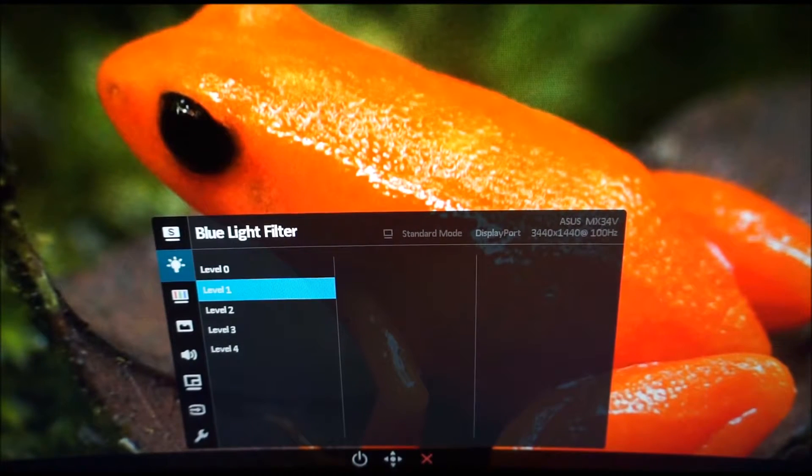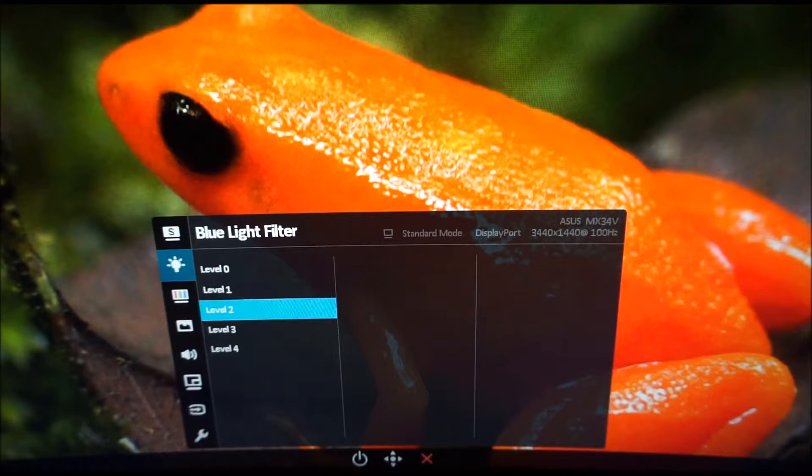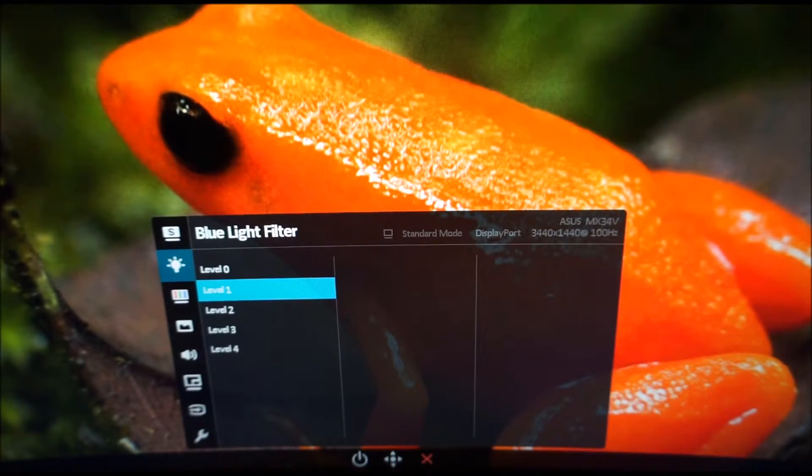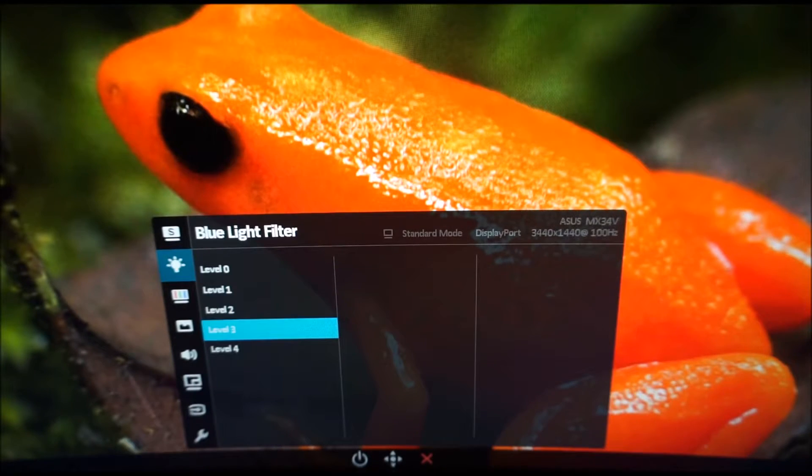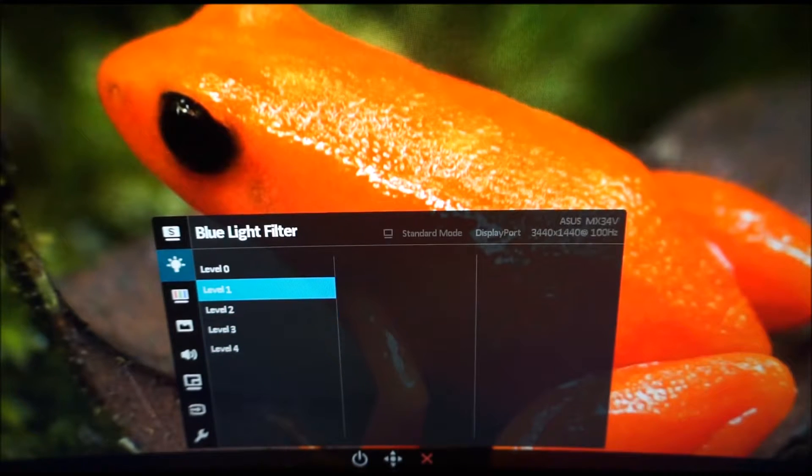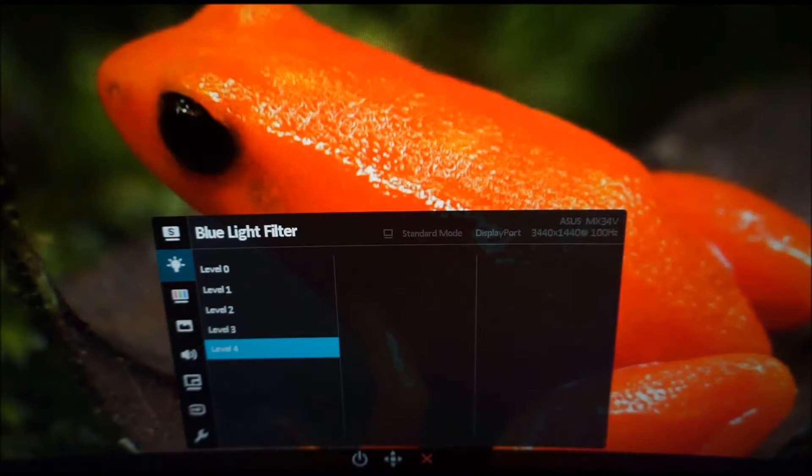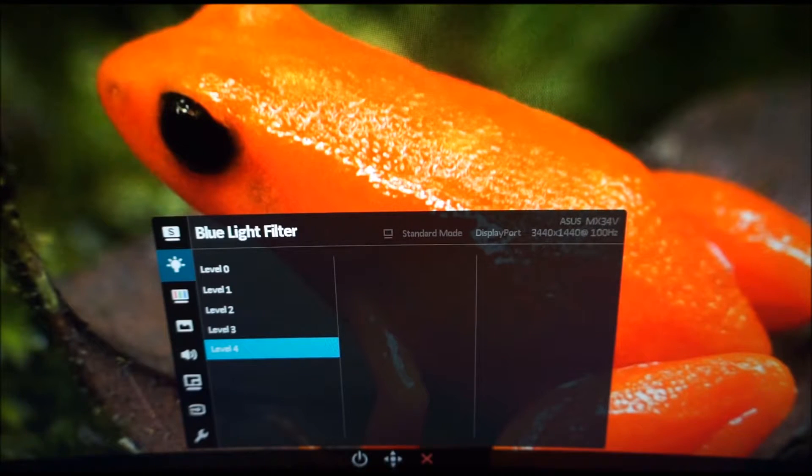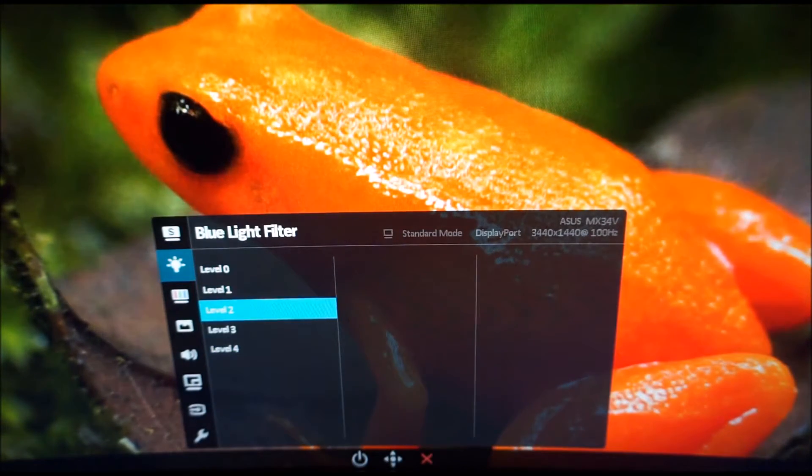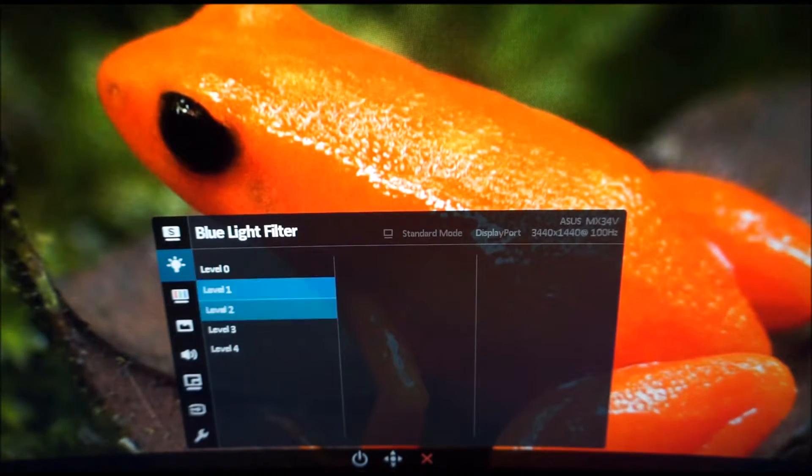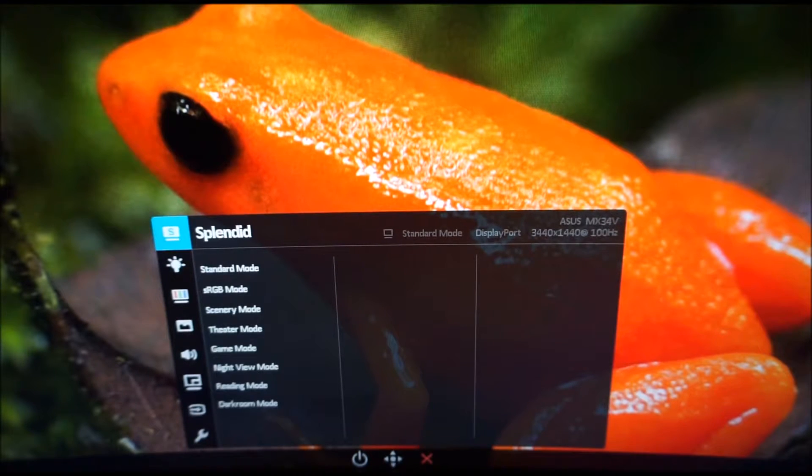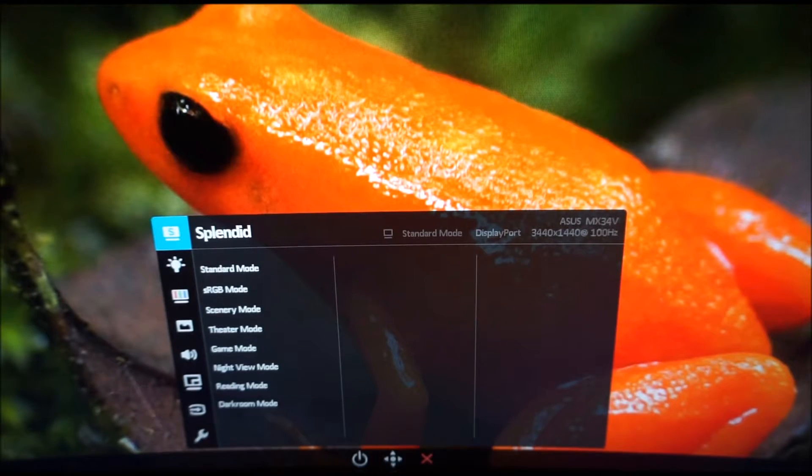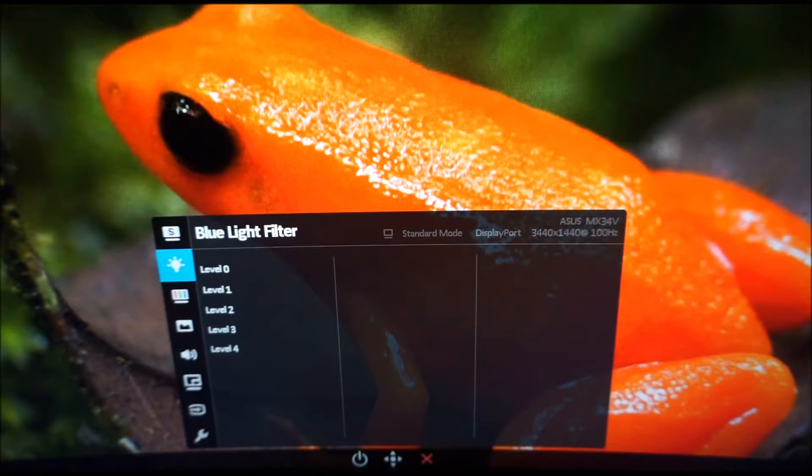There's blue light filter and this allows you to set various different levels of low blue light for the monitor. A higher level decreases the level of blue light emitted from the monitor by a greater degree. Level 4 for example also dims the image but it locks off the brightness control. You can actually just dim the image yourself with any of the other levels and that will decrease the blue light output as well.